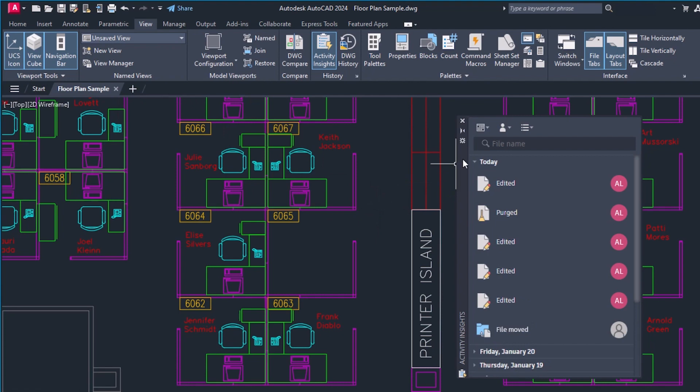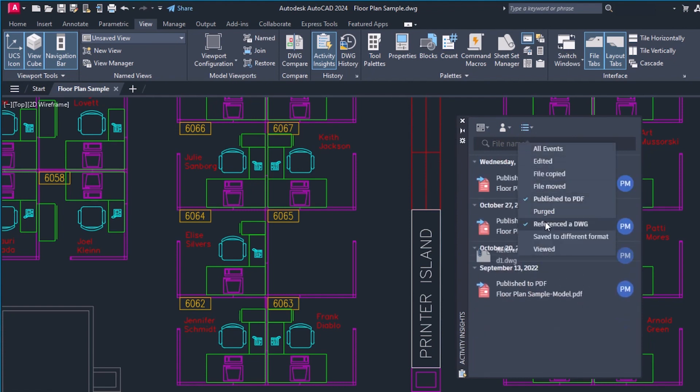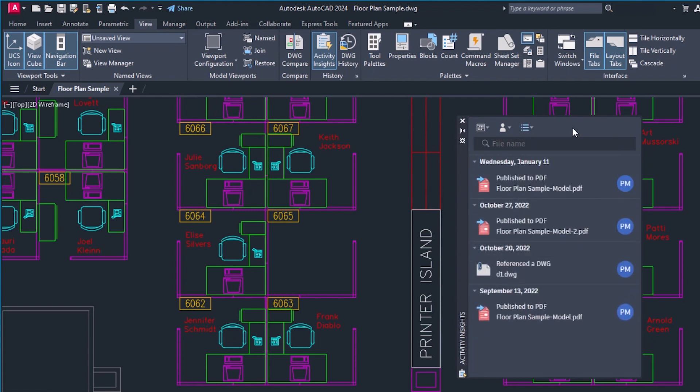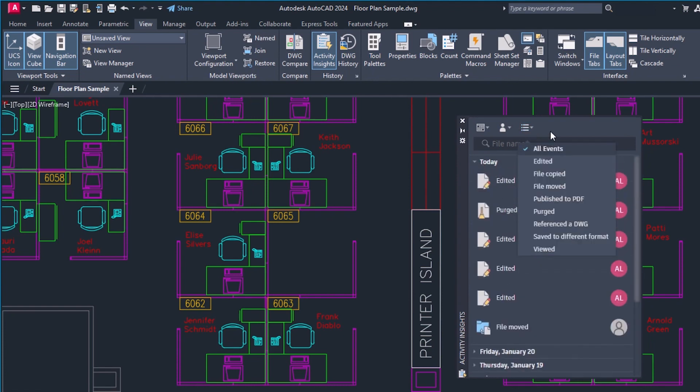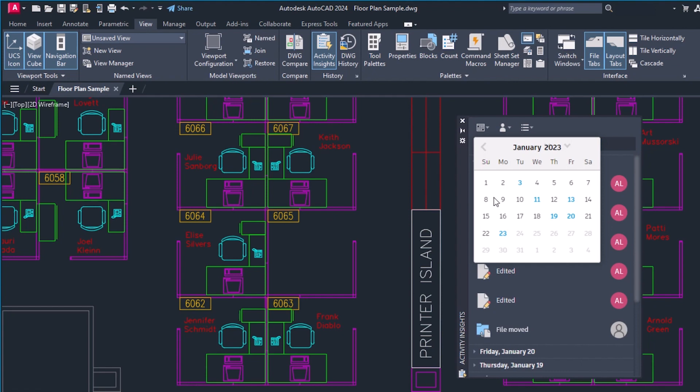You can filter the events by date, user, and event. For the date filter, you can use a single date or a date range.